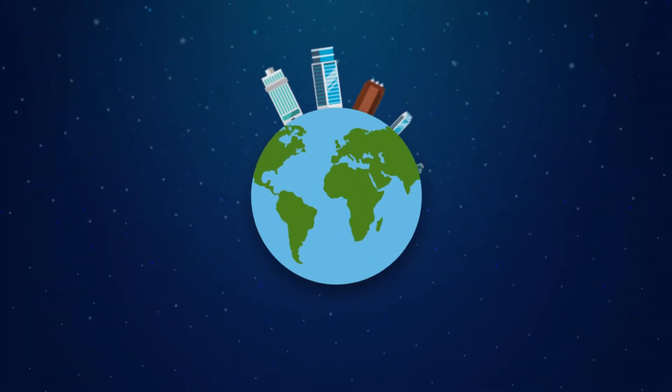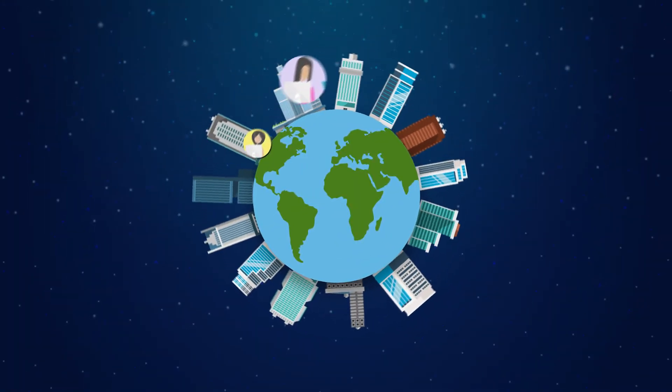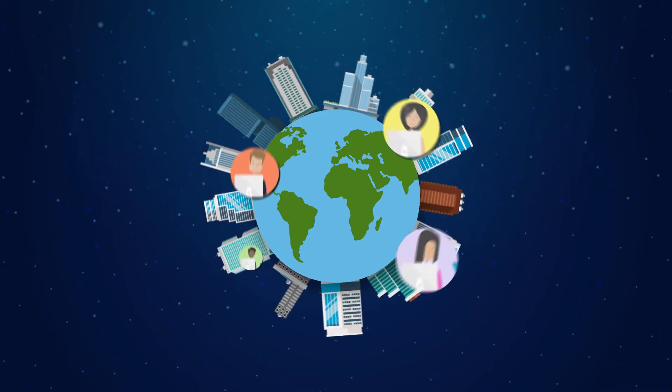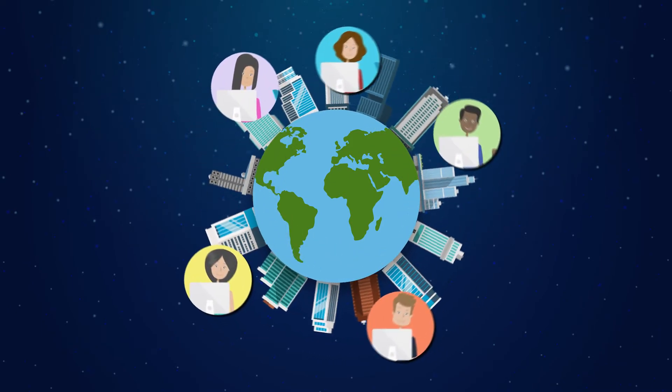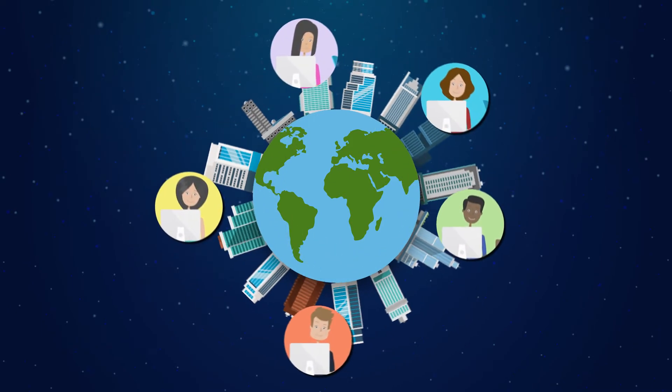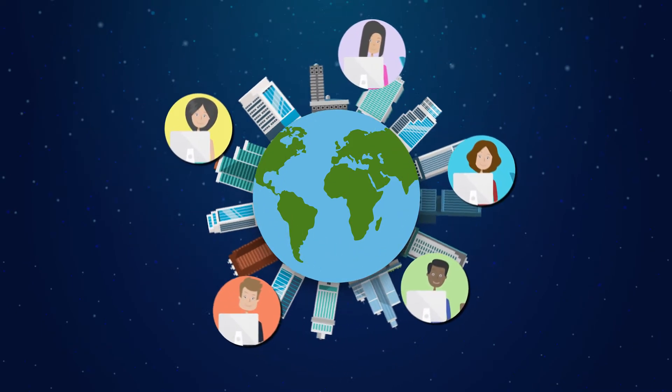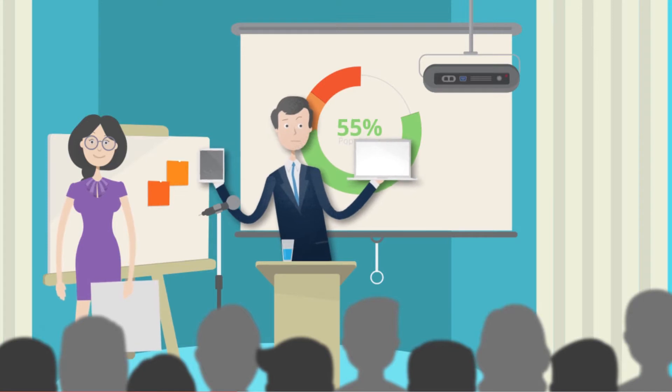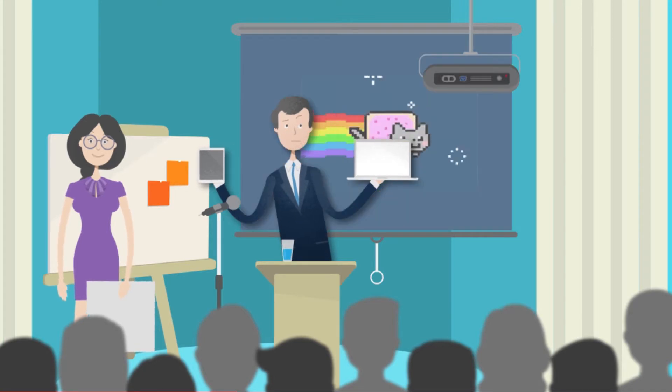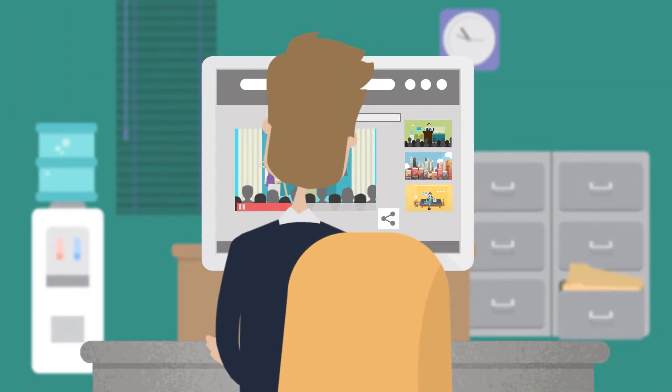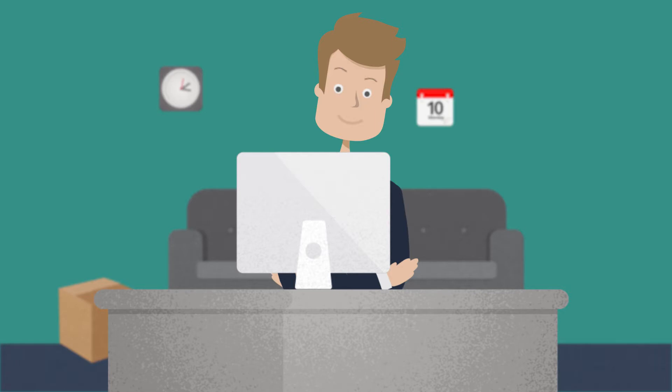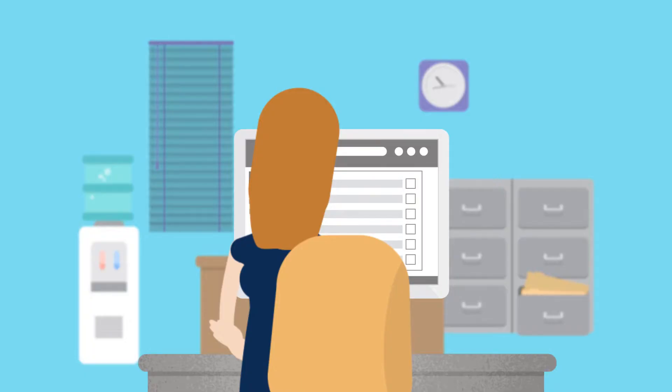She struggles with reaching employees who reside all over the world since video is so bandwidth intensive. Knowing that live video mistakes are highly visible and can be costly to the company, Kathy must deliver a simple and continuous experience.